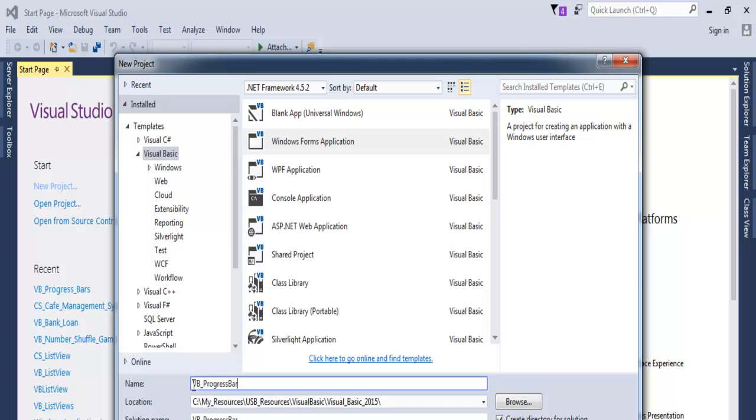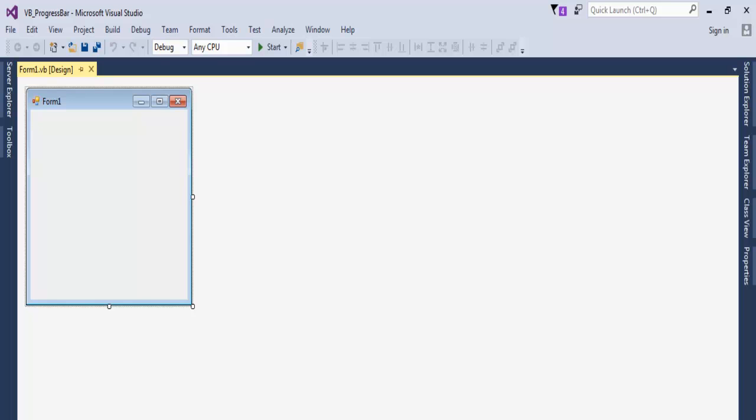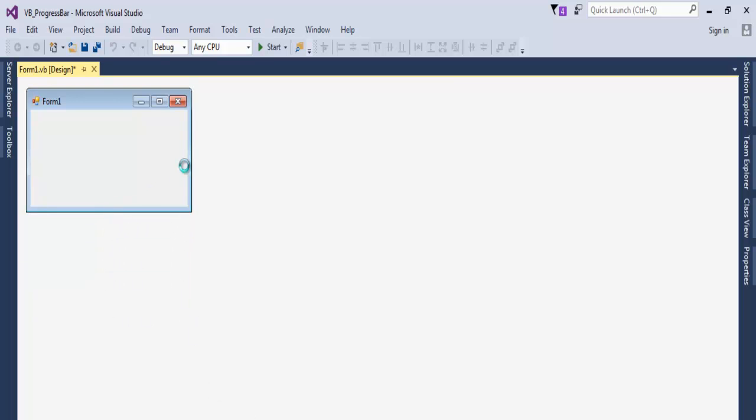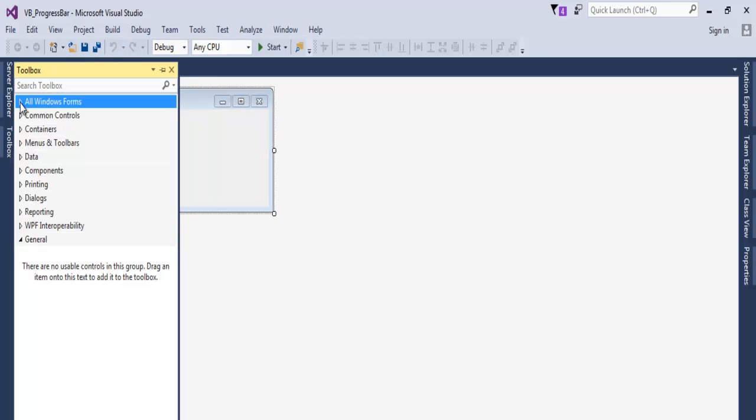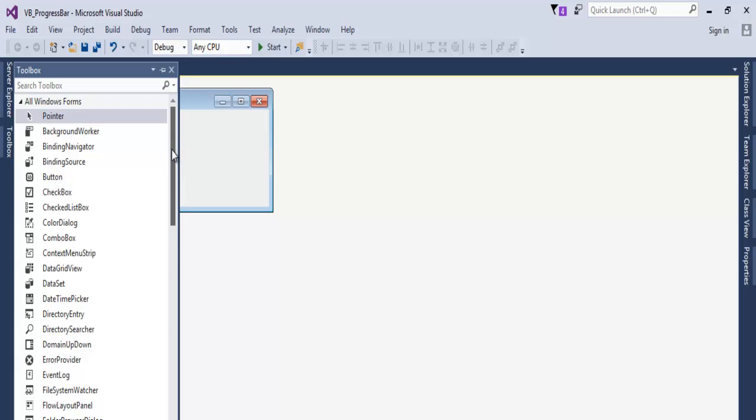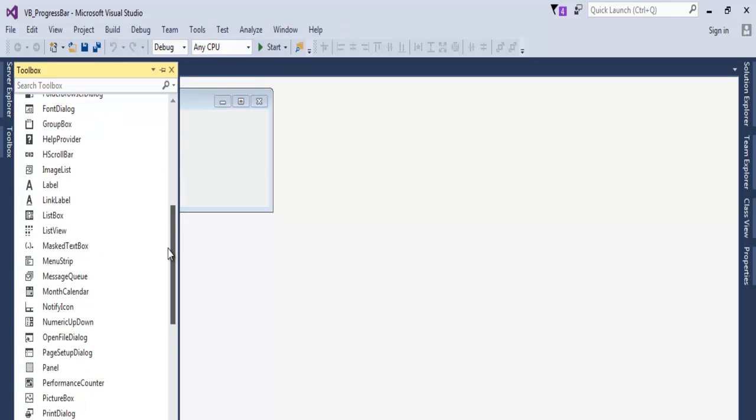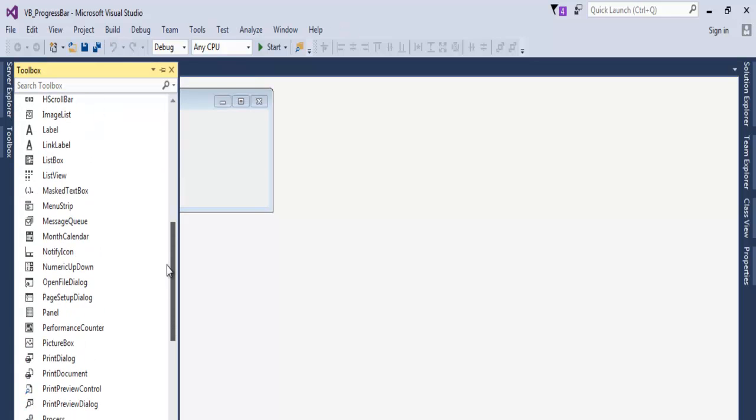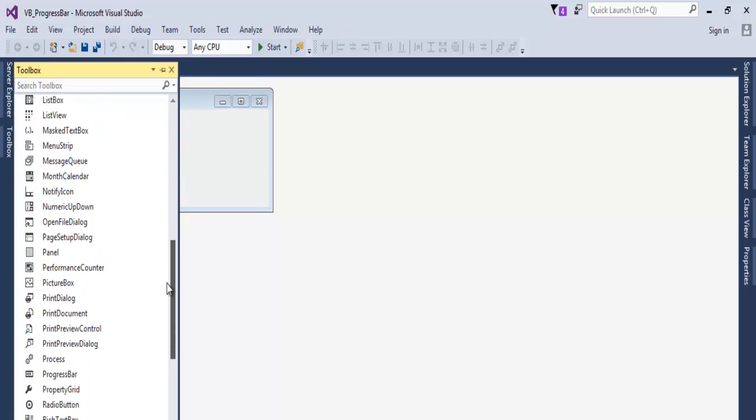Now that the form is ready, let's set the size of the form. Add a button, drag that down, and add a progress bar right here.